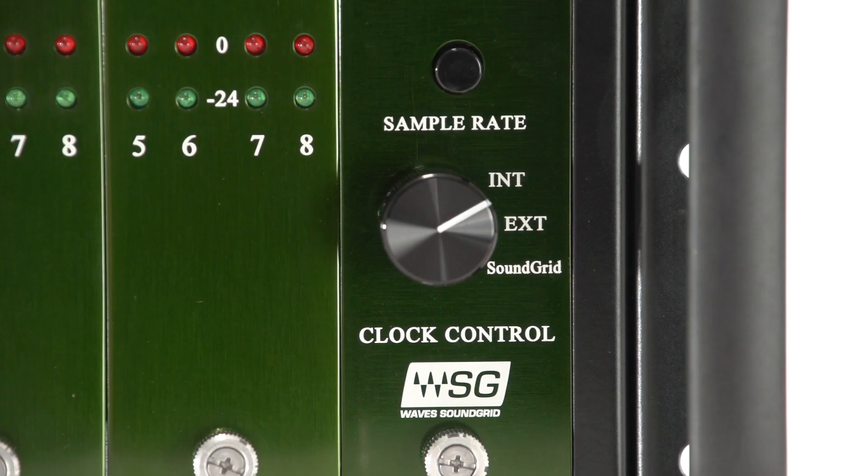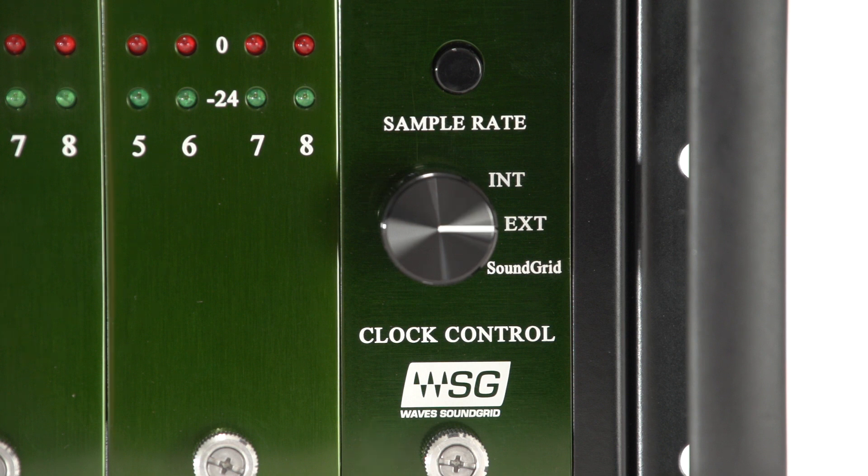BMB4 Clocking. Once I have all my inputs and outputs routed correctly, we want to make sure that the clocking is all set for our system. In this first example, I'll cover the Mothership clocking internally, then I'll go through external and Soundgrid clocking.